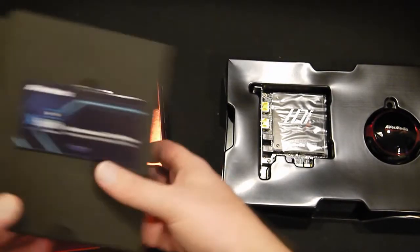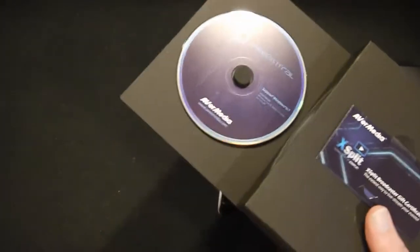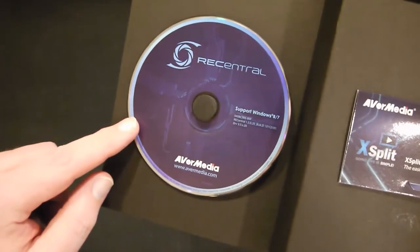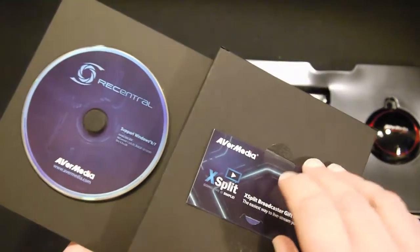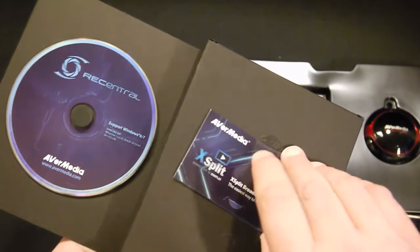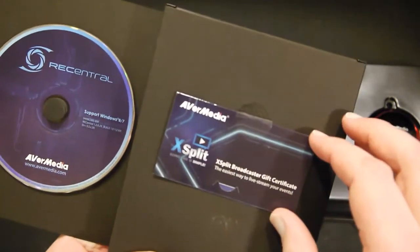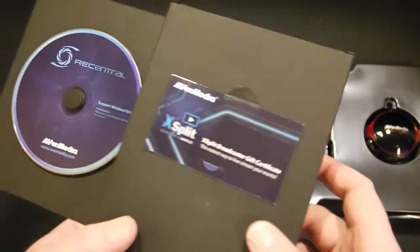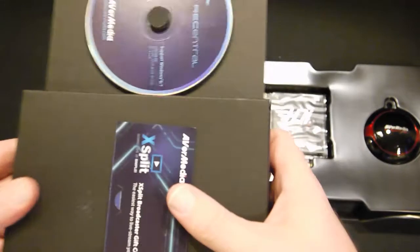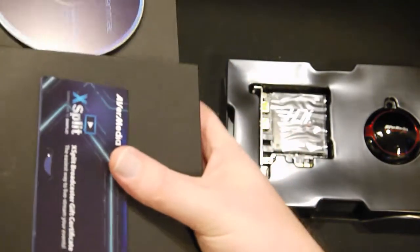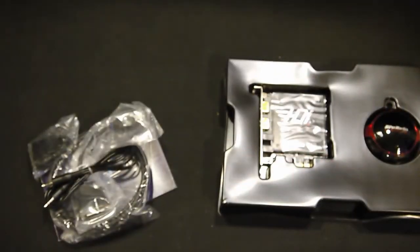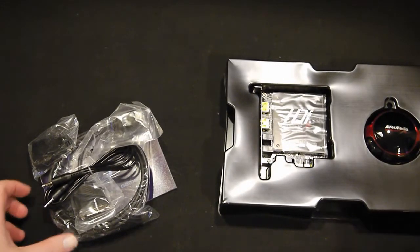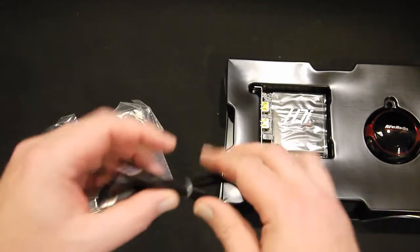So in the bottom of the box, the bottom of the shiny red box, you have the AverMedia disc, an XSplit Broadcaster gift card, and a whole mess of cables and things. That's my highly technical term there.